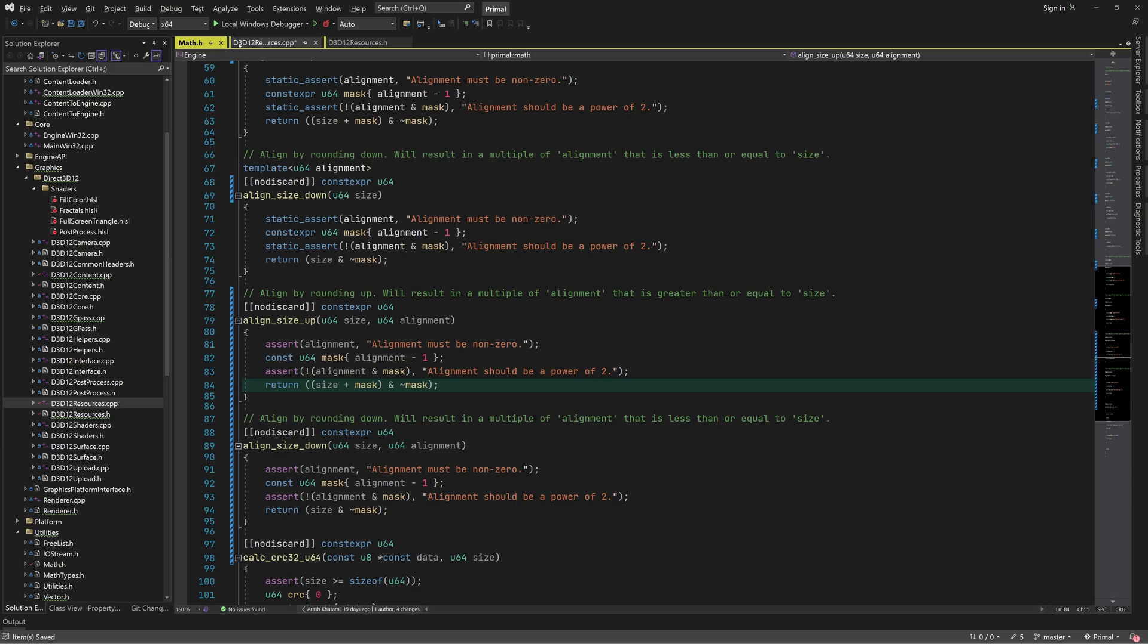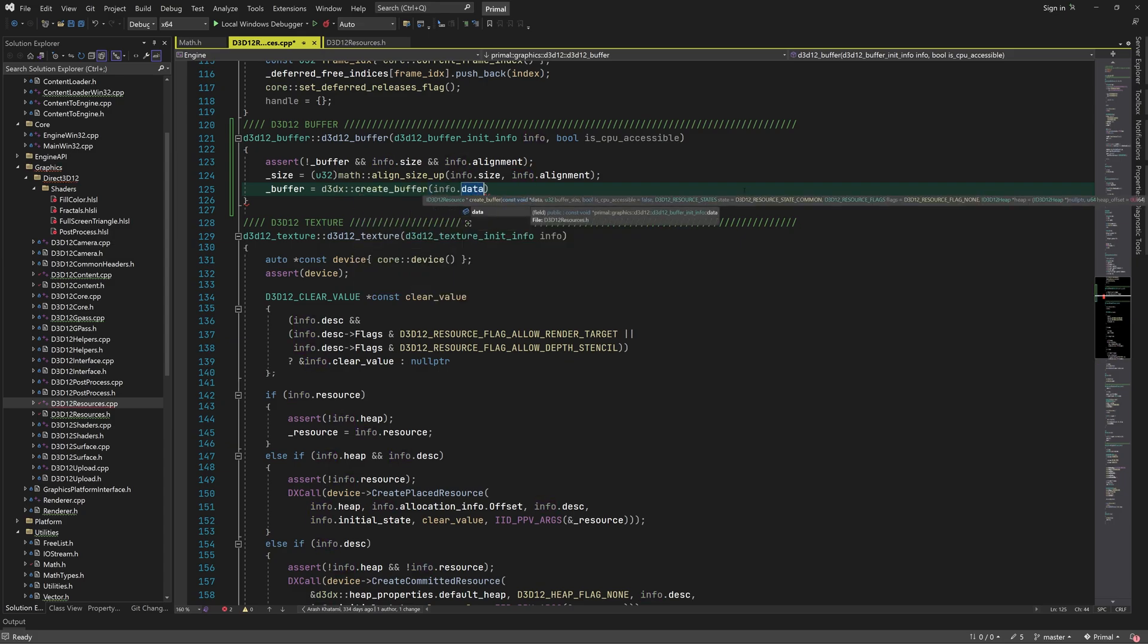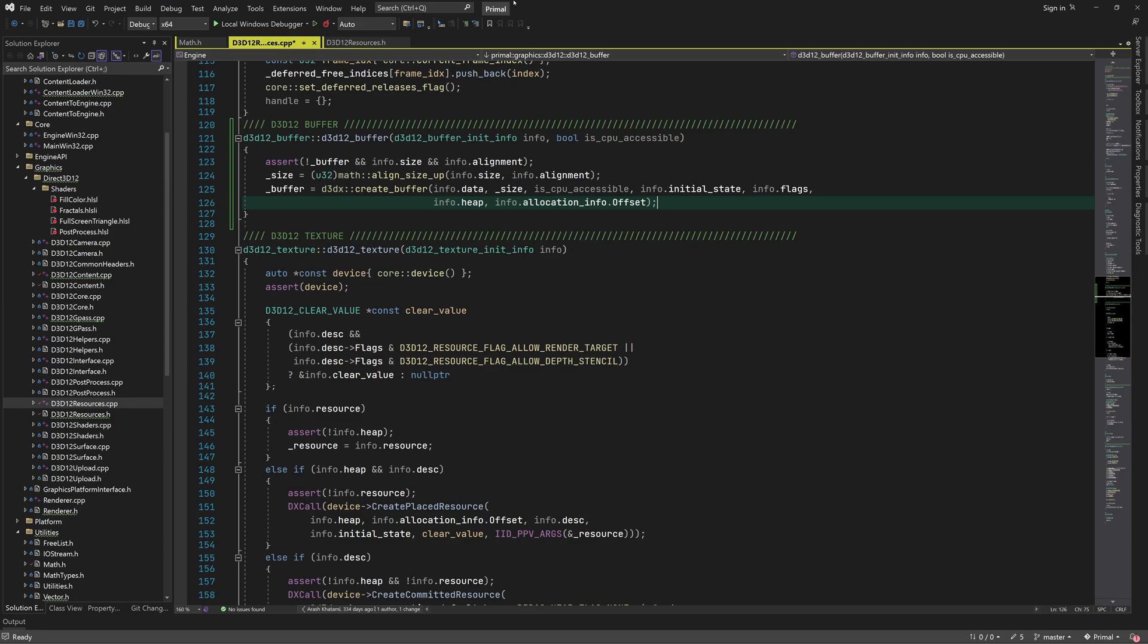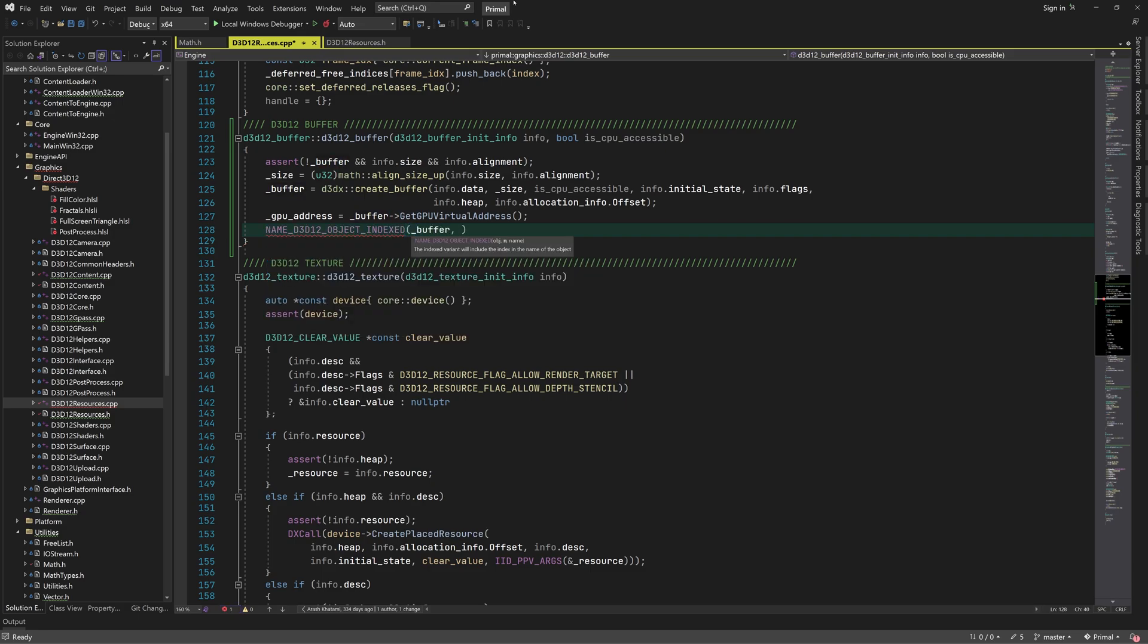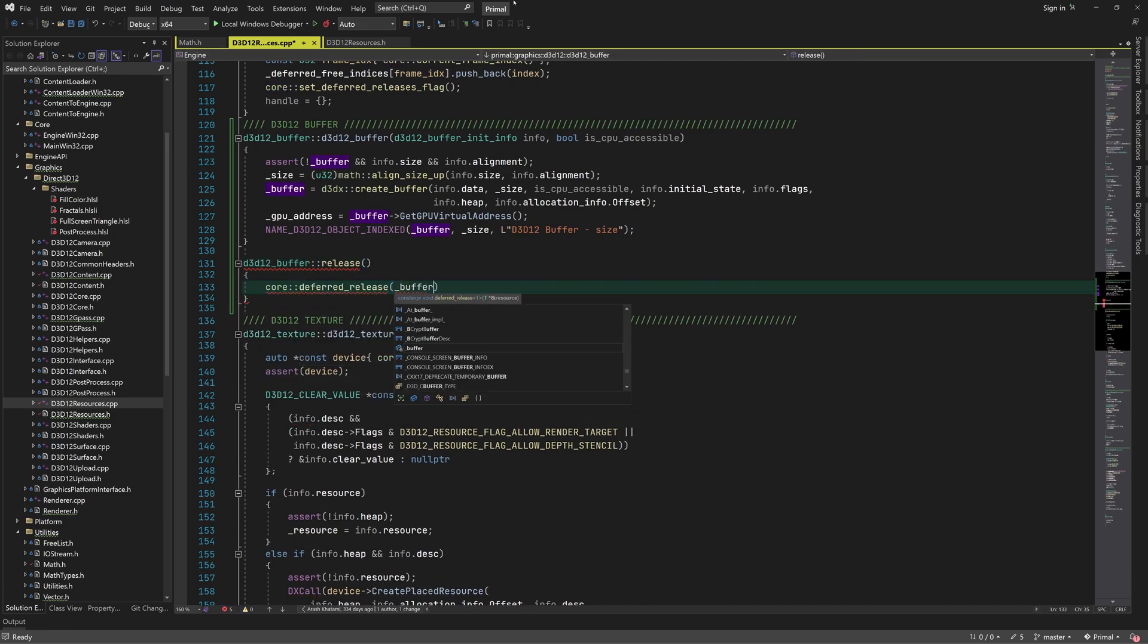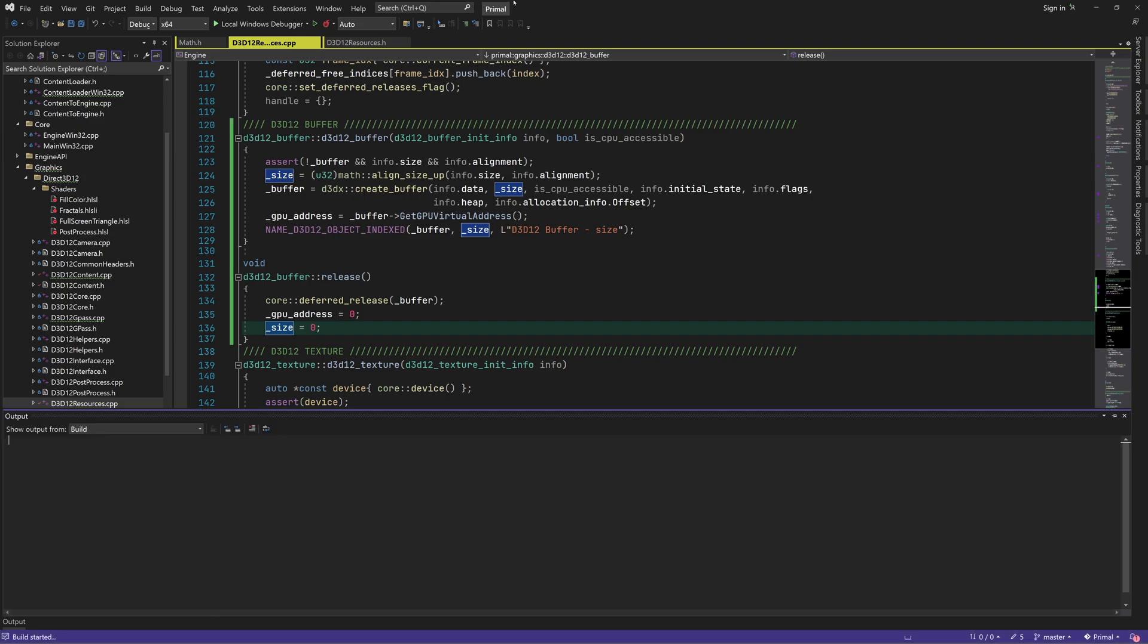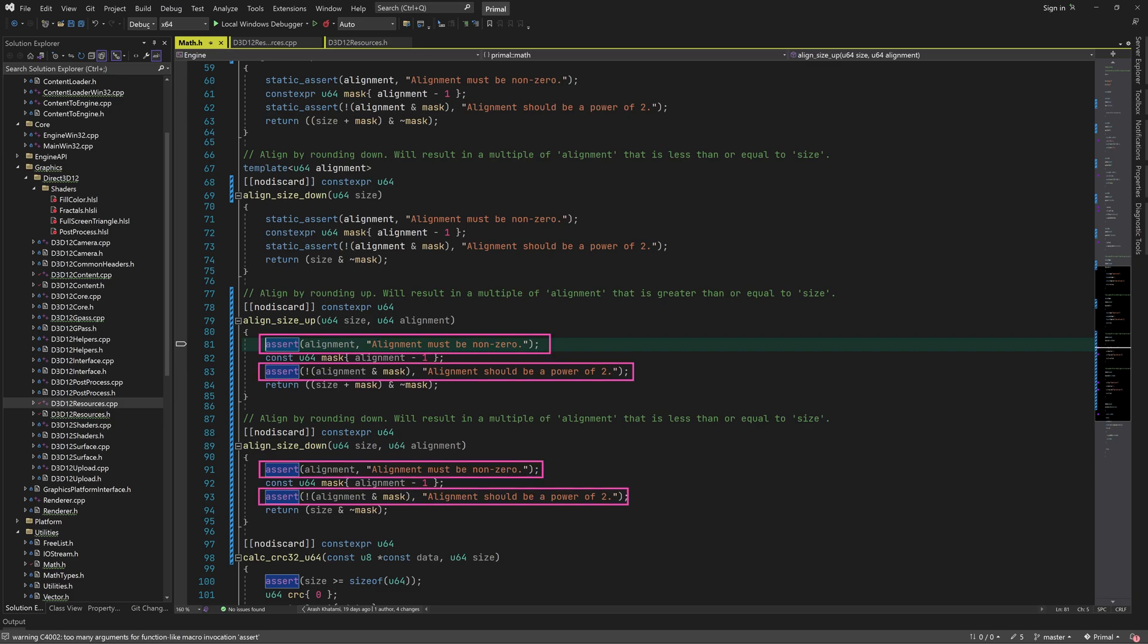Great, now we can create a buffer using the init info and the aligned size. We get the GPU virtual address of the created buffer and give the buffer a name as well. Note that I'm using the aligned size which could be different from the size that the caller provided. It's your choice which size you would like to include in the debugging information. Next we'll write the release function. It releases the buffer resource and resets the other member variables. I need to change how this assertion message is used first before building the engine.